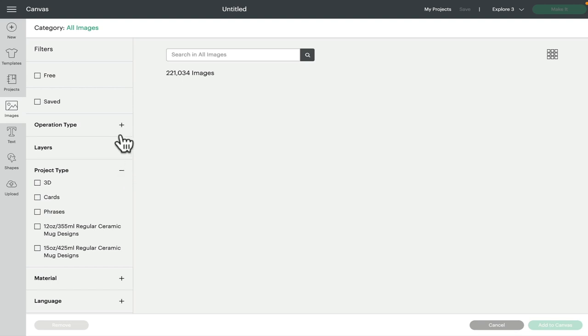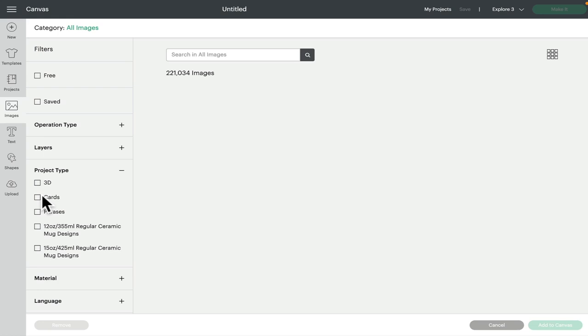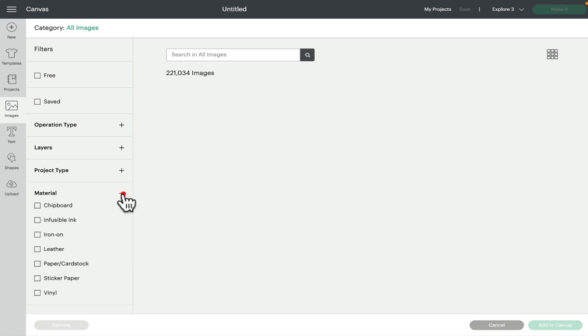But if you wanted specific card images—so for example you wanted to find insert card images that will work—then obviously select the card project type and you'll get a lot more images directed towards working with cards. Next we've got material. Again, a lot of the images can be multi-material, but these are good for actually templates as well.